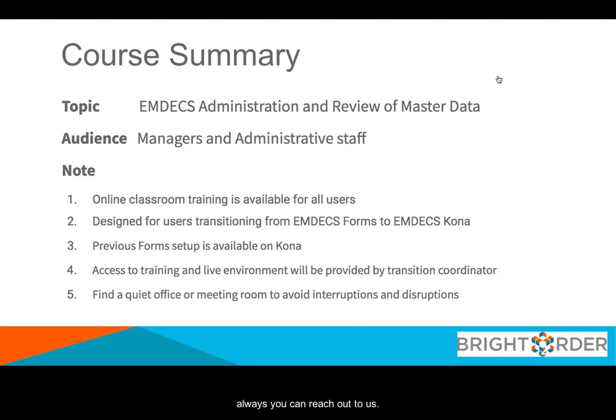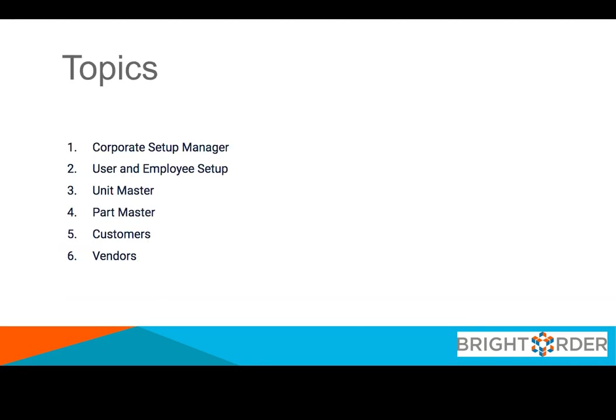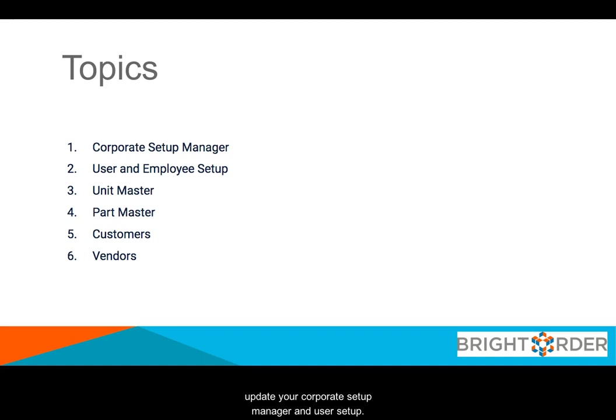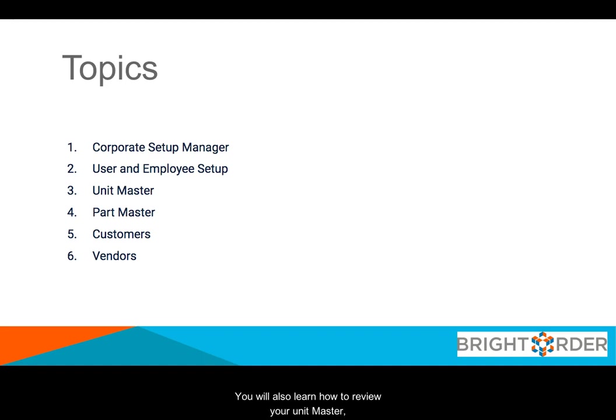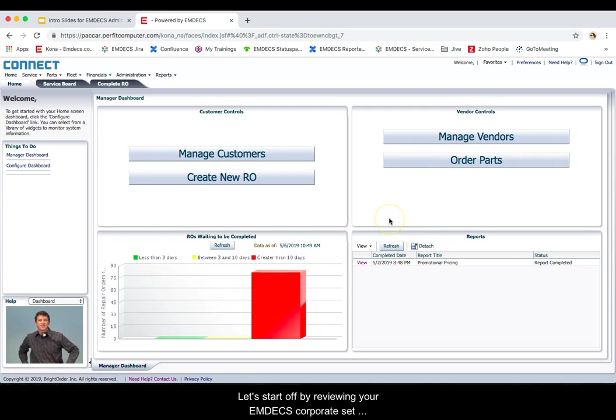If you have any questions, you can always reach out to us. Now let's get started with the training. In order to review and update your corporate setup manager and user setup, you will also learn how to review your unit master, parts master, customer records and vendor records. Let's start off by reviewing your MDECS corporate setup manager.